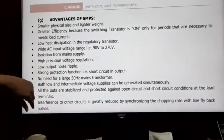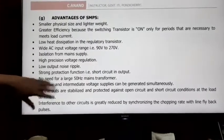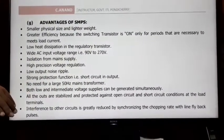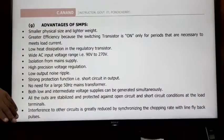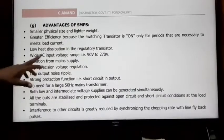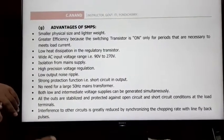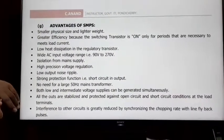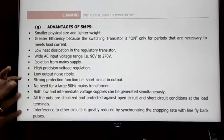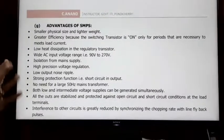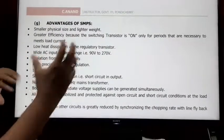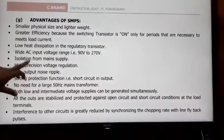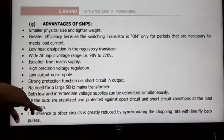The fifth advantage is high precision voltage regulation. SMPS has very good voltage regulation control. It uses feedback in the circuit along with PWM control, so the output voltage is steady and stable. This gives high precision voltage regulation.